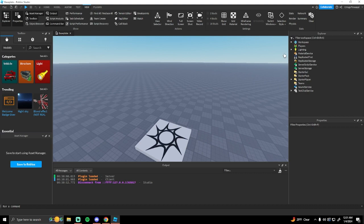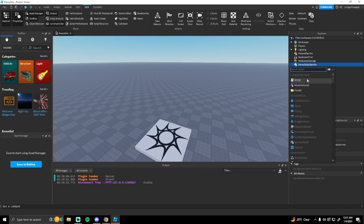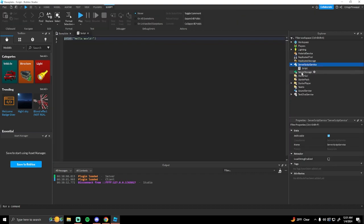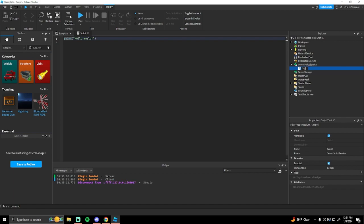That way you are able to add the script and update things. The first thing we're going to do is create a script in the Server Script Service — you can call this whatever you want, like 'DayNightCycle'. The reason we're putting a script in the Server Script Service is so that it's the same time for everyone on the server. If you put this in a local script, it might be night time for one player and day time for another.